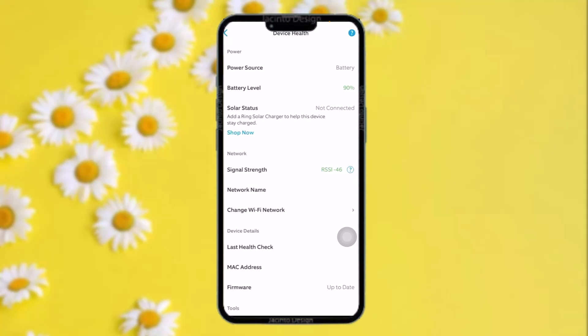Like solar status, and under network there are signal strength and network name. Then under device details there is last health check, MAC address, and firmware as well. Now keep in mind that your firmware must be up to date in order for things to work smoothly.